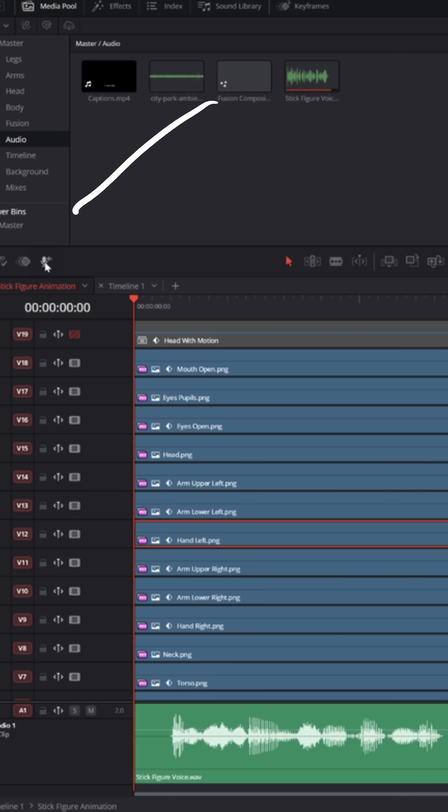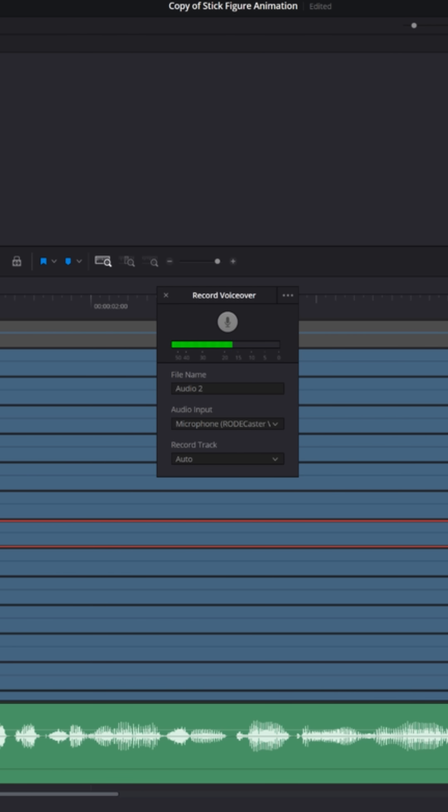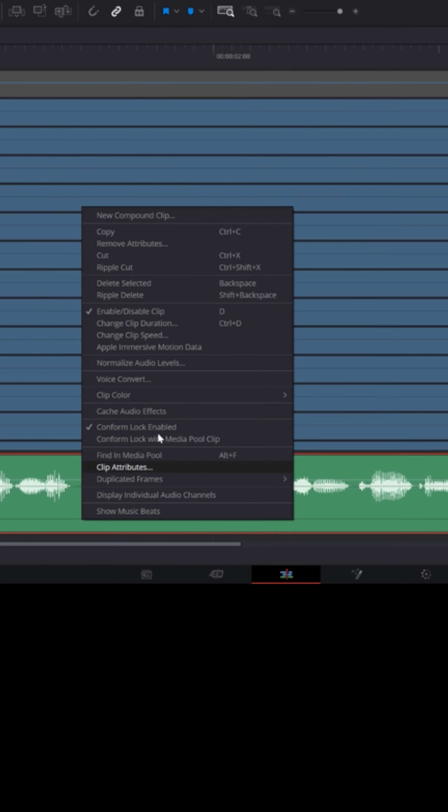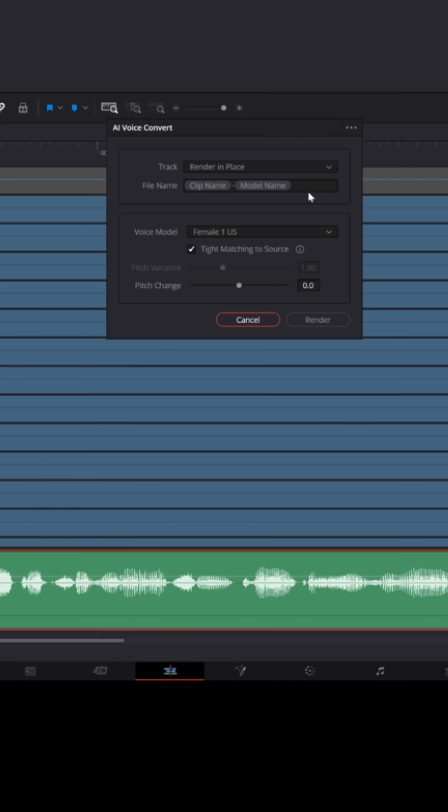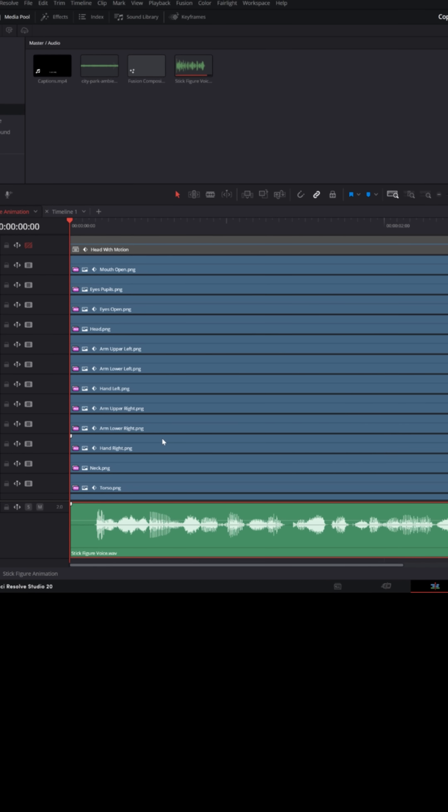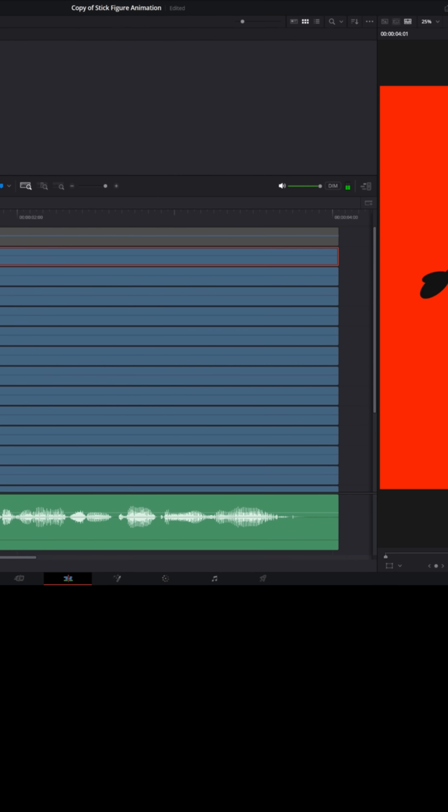And then all I did was I recorded myself directly into DaVinci Resolve using the voiceover feature, and I took that track and used the voice convert to use AI to change it to a different sounding voice. That gave me this: I'm just trying to see if I can get this stick figure to actually talk and move around.